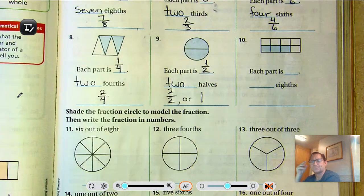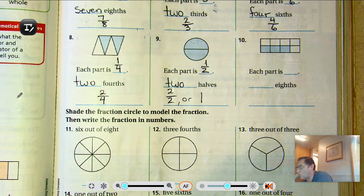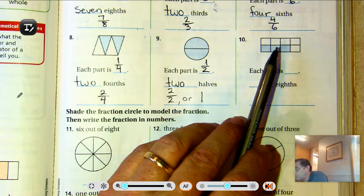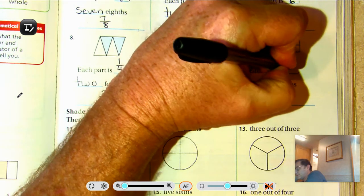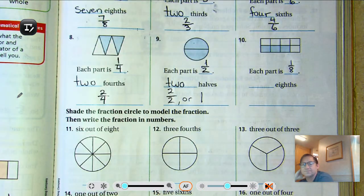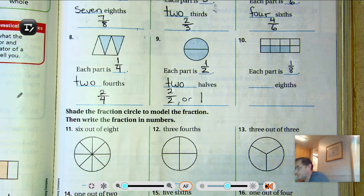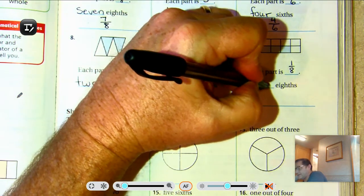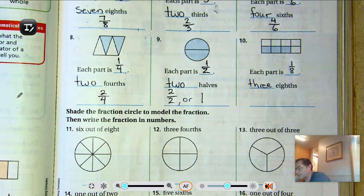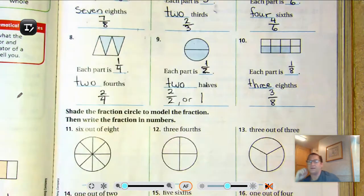Number ten: how many total pieces — how many equal parts are in the whole? There's one, two, three, four, five, six, seven, eight. So each little square makes up one-eighth of the whole. How many parts are shaded? One, two, three. Three-eighths. And we write that as three out of eight.